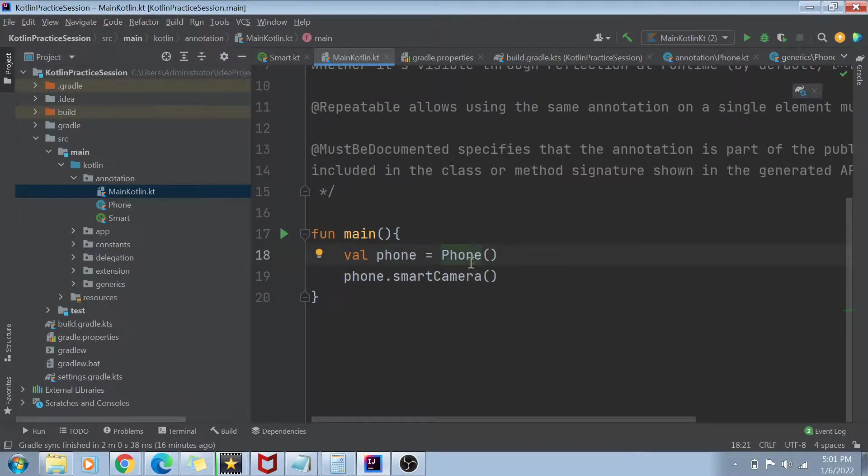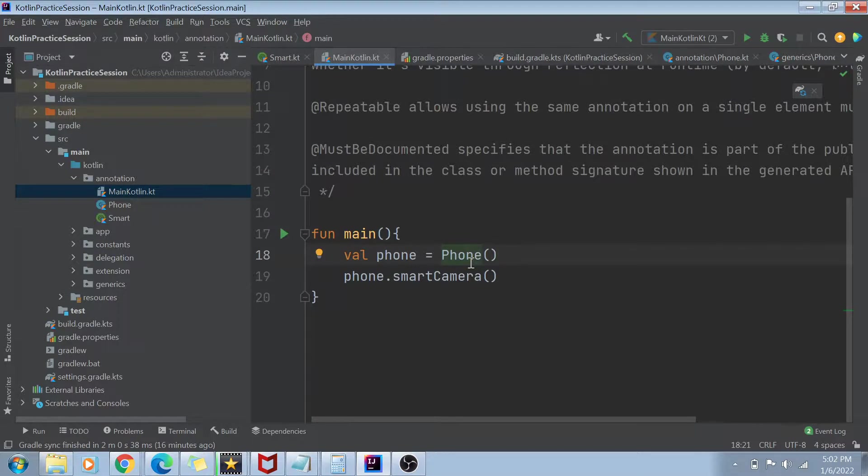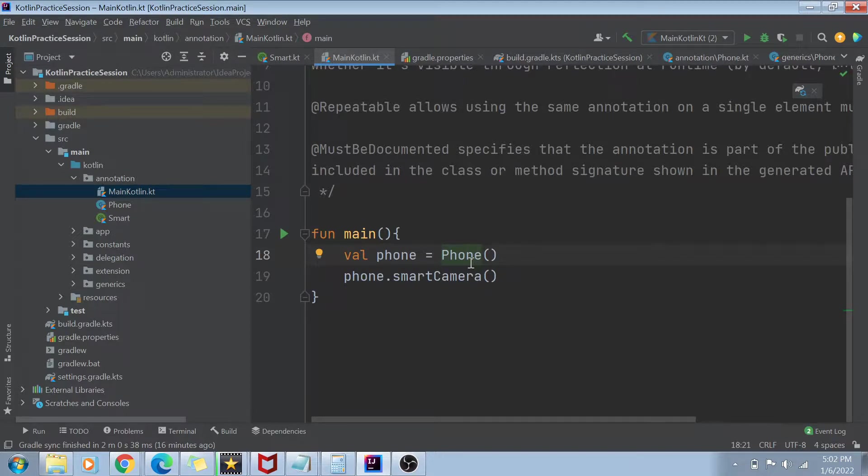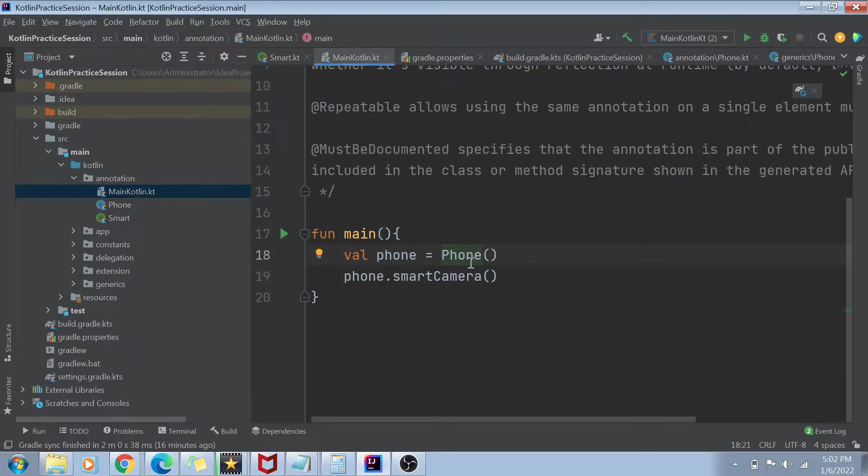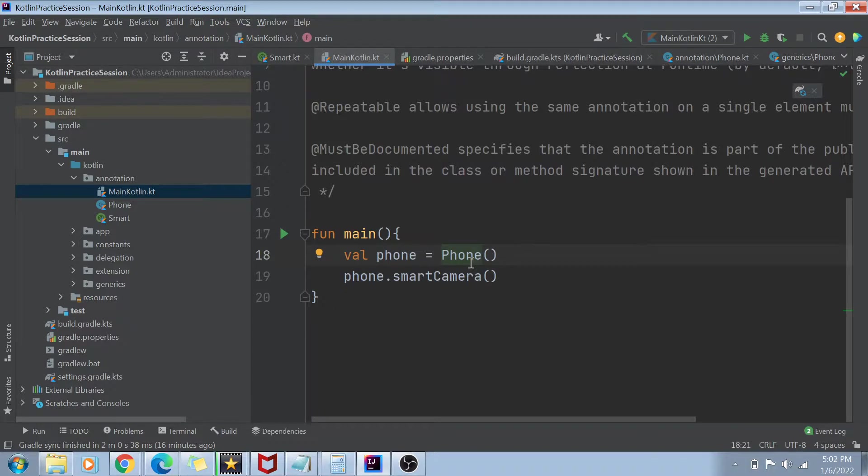So there are multiple such built in annotations. The next thing is going to be the annotations which you can create yourself. So those annotations, how you can create your own annotations, how you can access them using reflection or how you can access them in general, we will see that in the next video. Till then, this is enough. This is just a theory introduction part of annotations. I will see you guys in the next video.